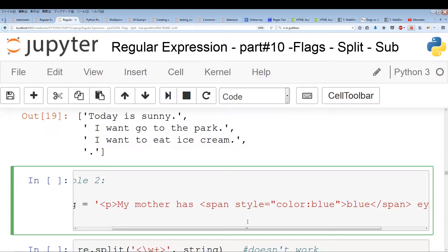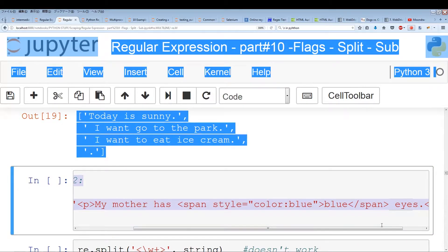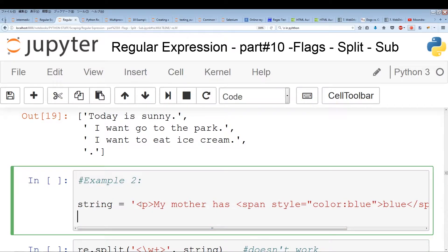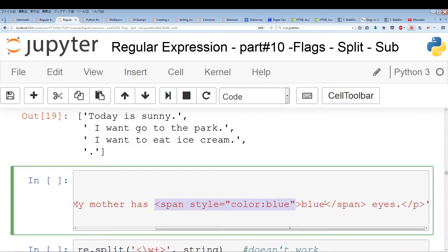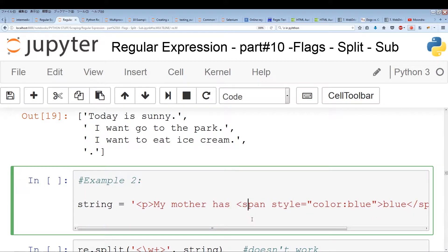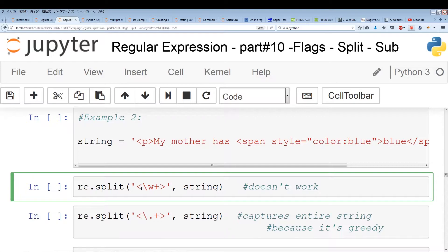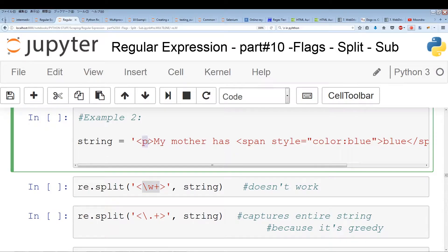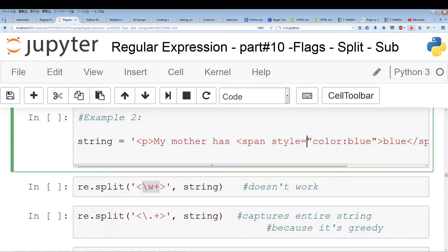The text we want to pull out is 'my mother has blue eyes'. We want to split at each of the tags — the p tag, the span tag, and the closing tags. My first attempt was trying something like this, using alphanumeric characters. Of course, you'll see this is not going to get us too far because it's only pulling out the alphanumeric characters. Spaces, equal marks, and quotation marks are not part of the alphanumeric character set, so it won't capture this entire span tag.